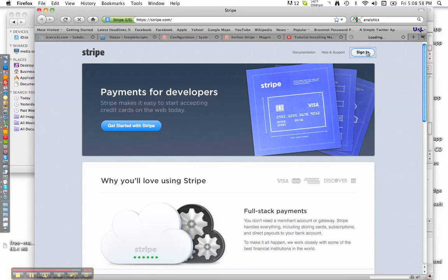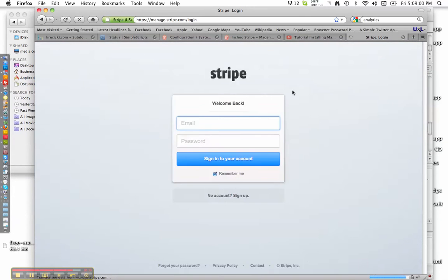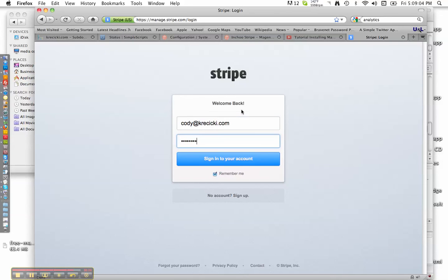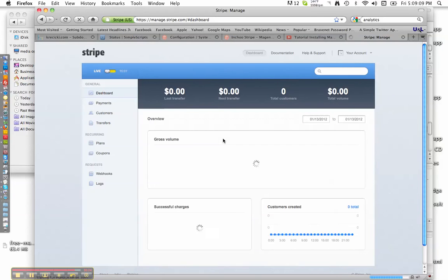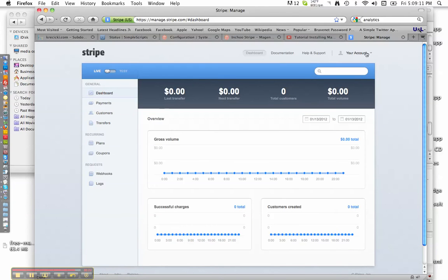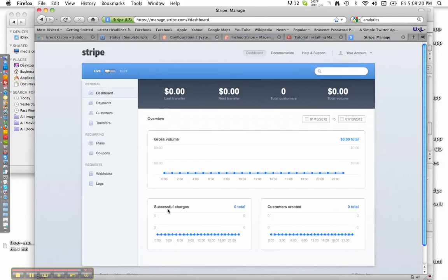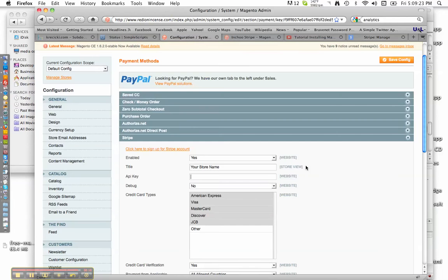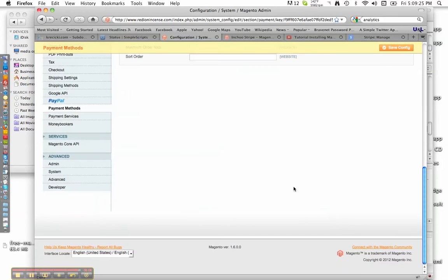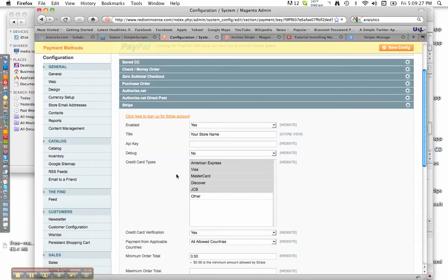Go here to Sign In, then go to Your Account, then Account Settings, and click API keys. Copy the Live key and paste it in right here. Hit Save Config and you're done. This is Cody — we'll catch you later. Peace.